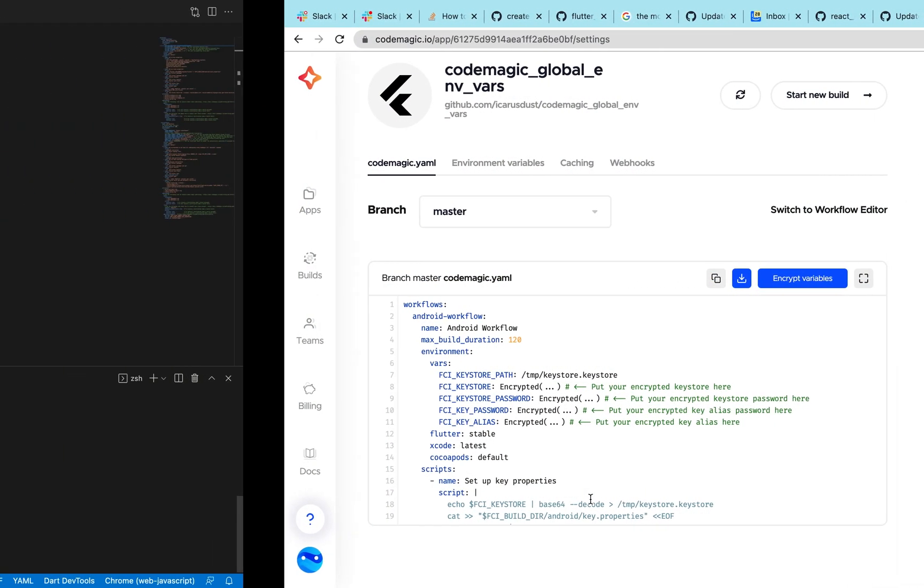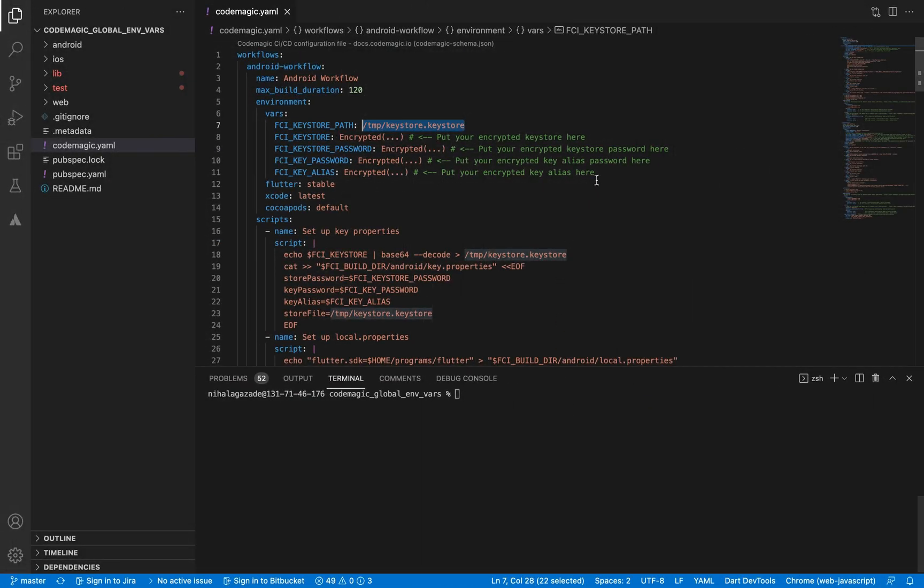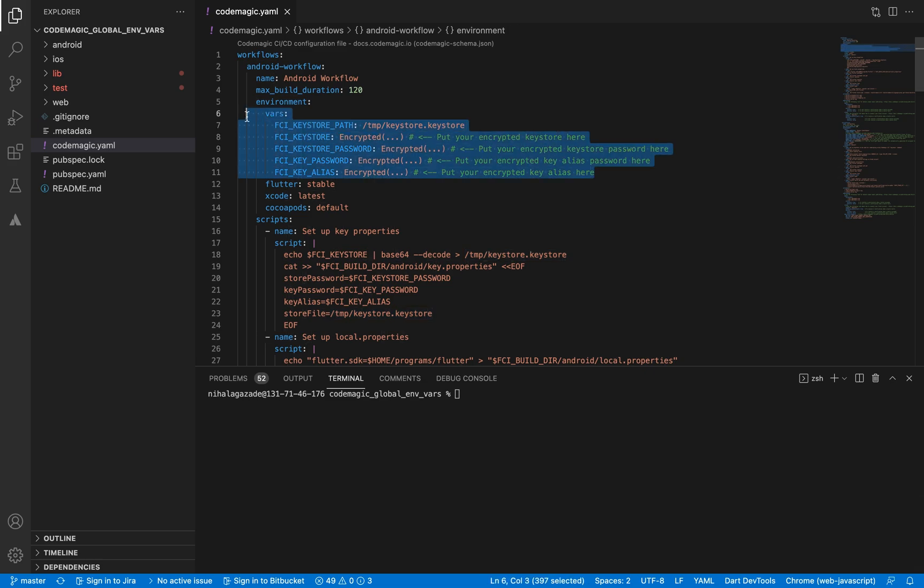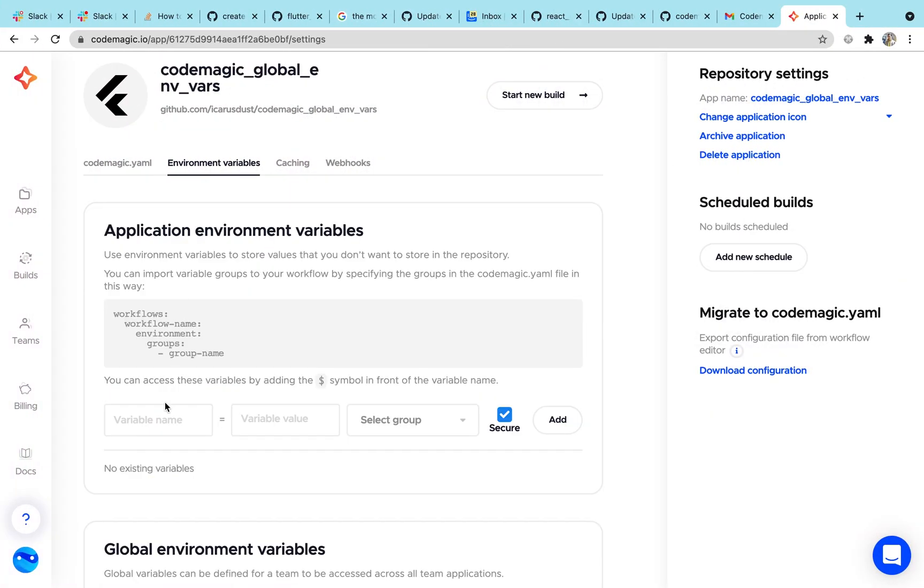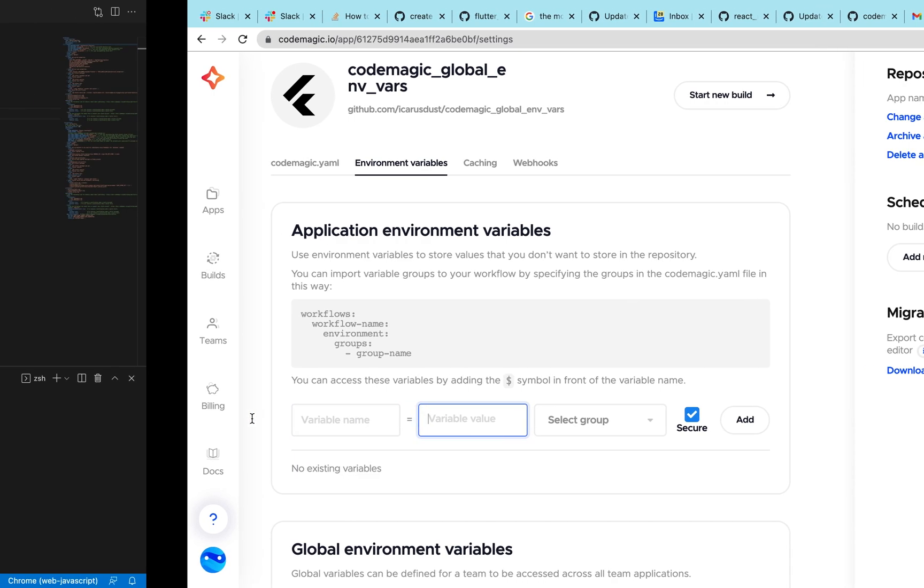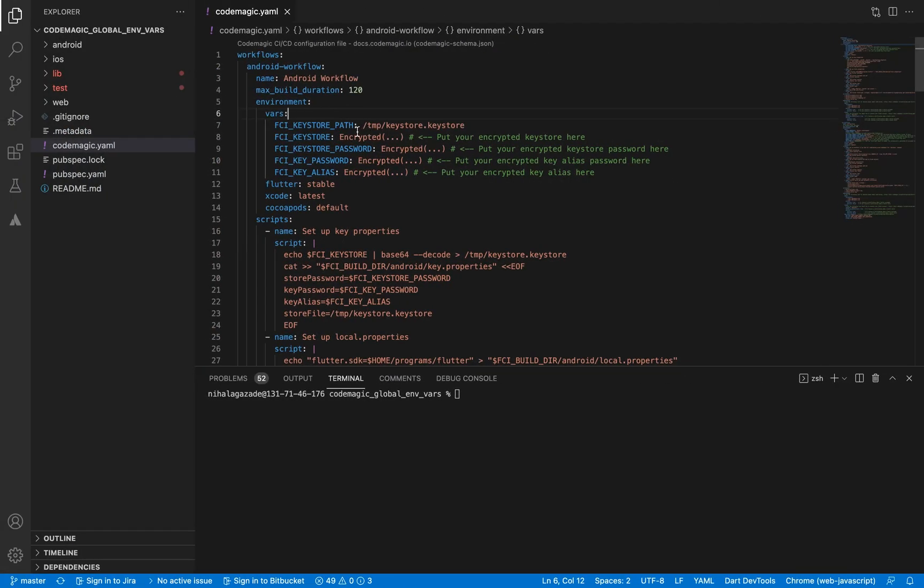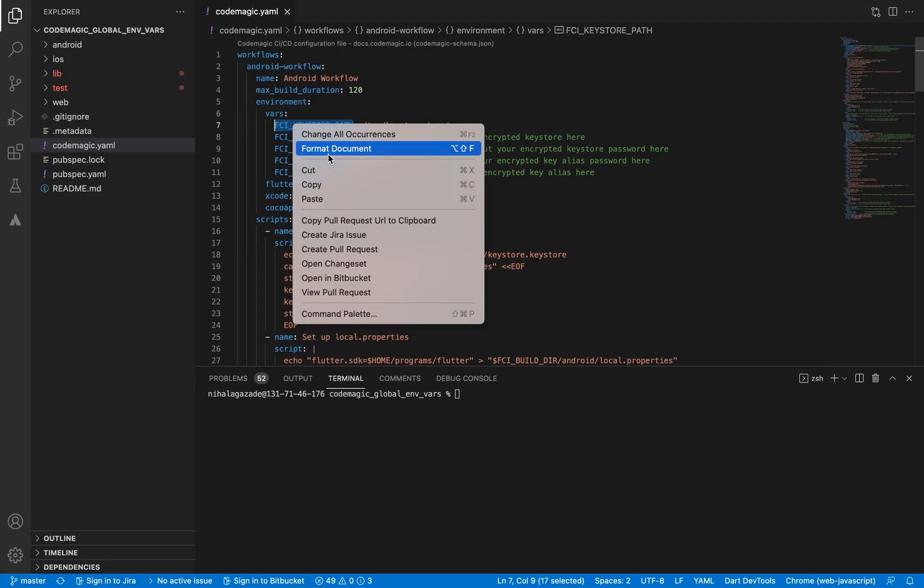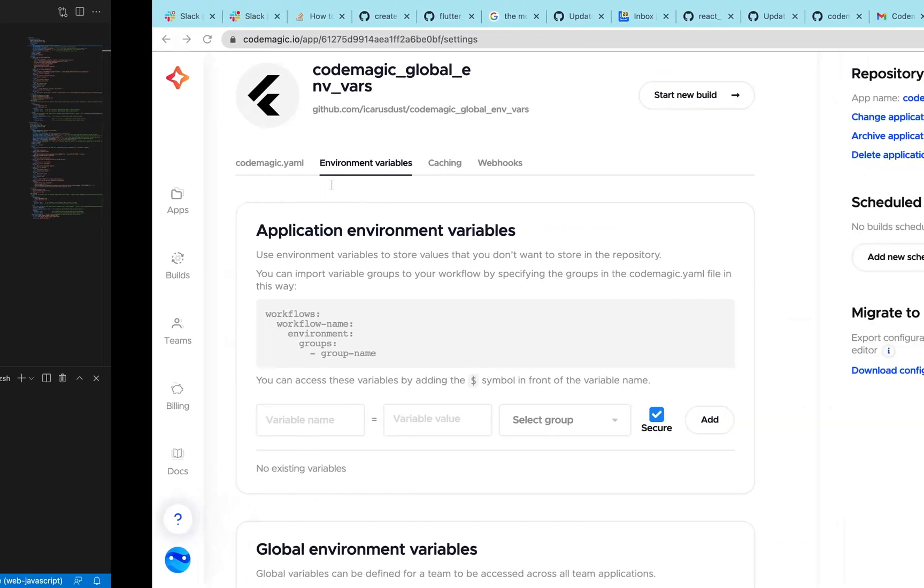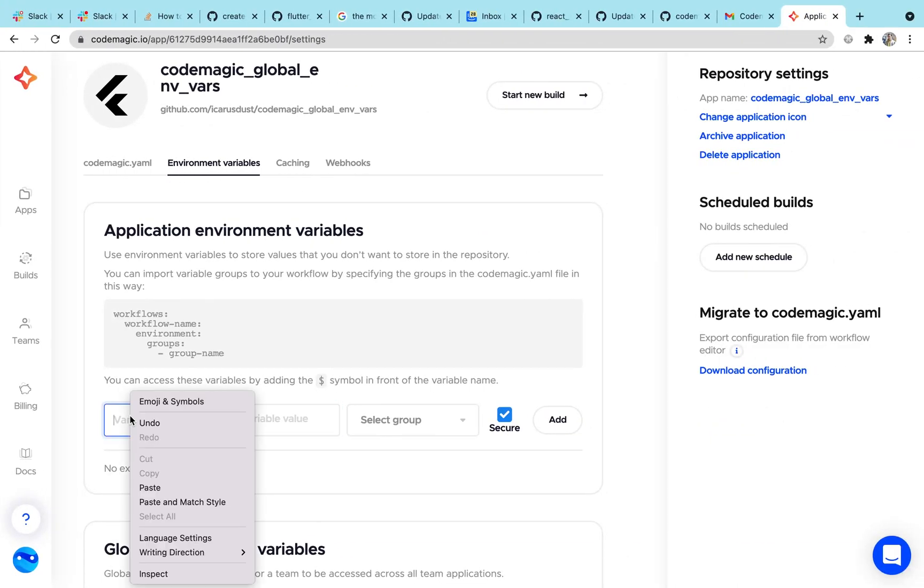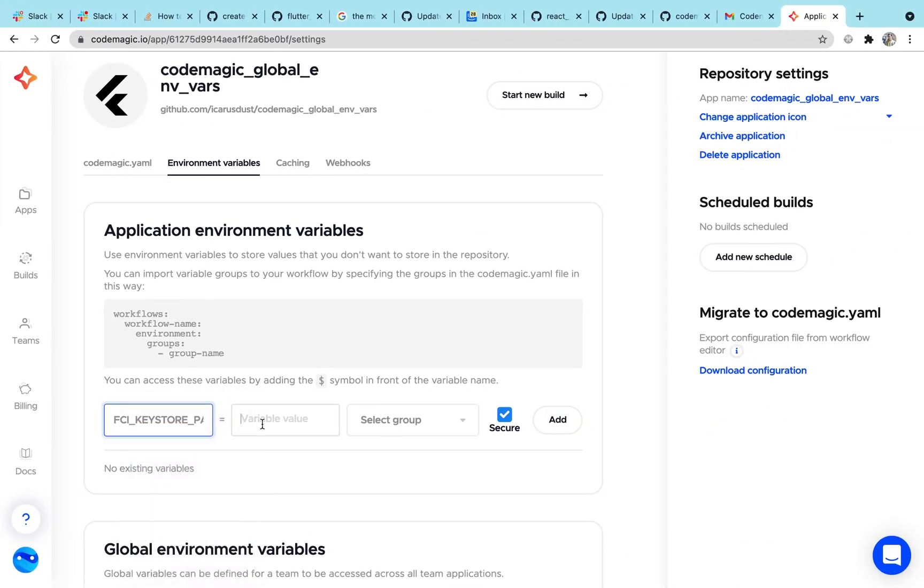Open your YAML file. We are going to move all these environment variables to CodeMagic UI. For that, we need to open the environment variable section, create a variable name, but in this case we are going to copy it from the YAML file and paste in the values.